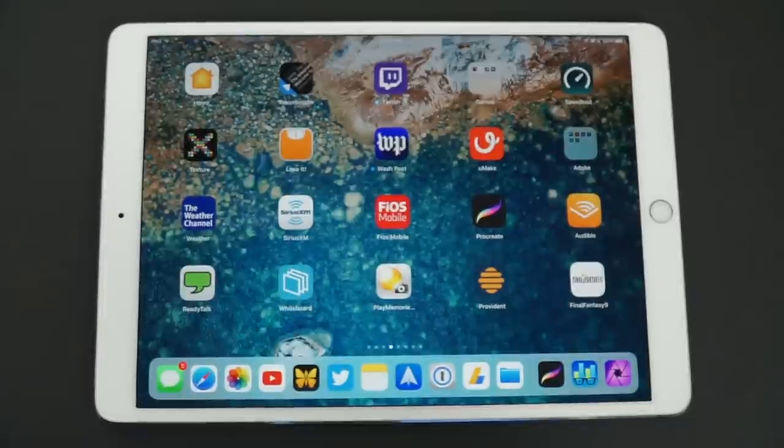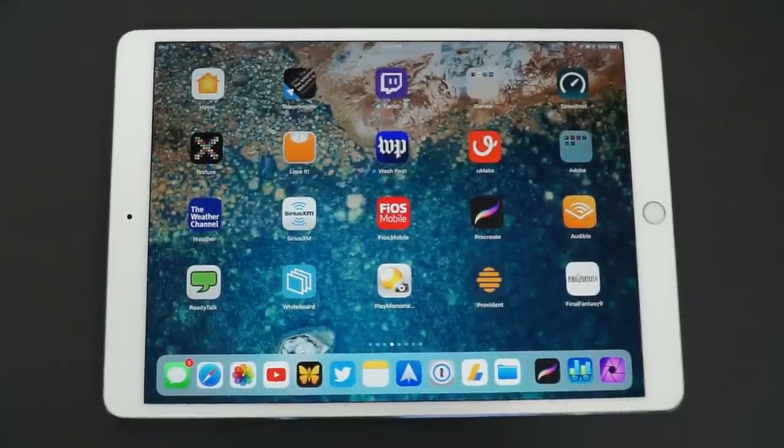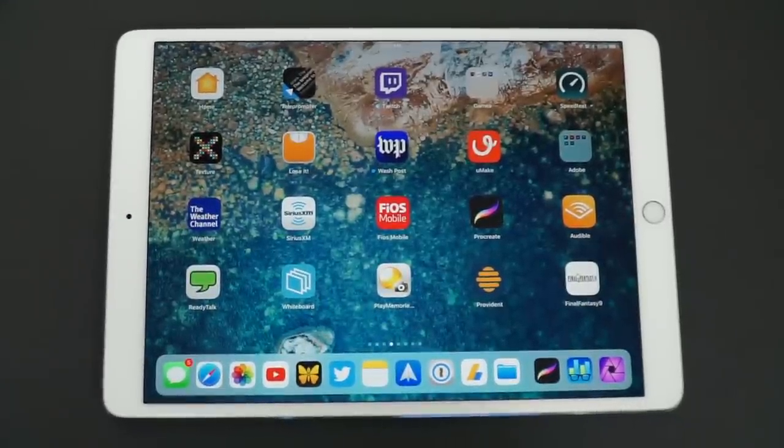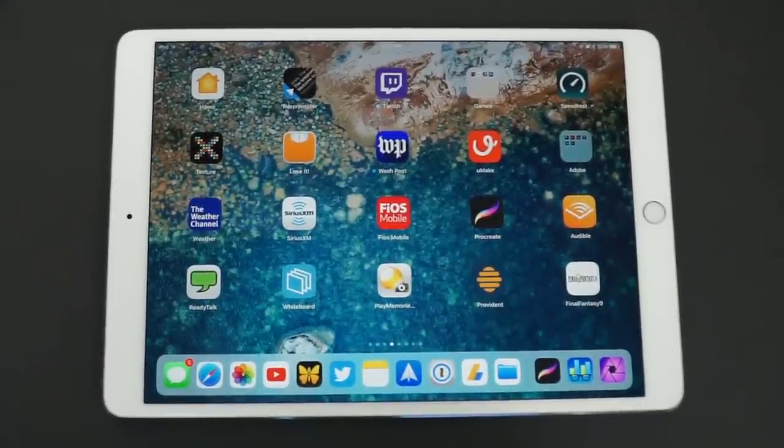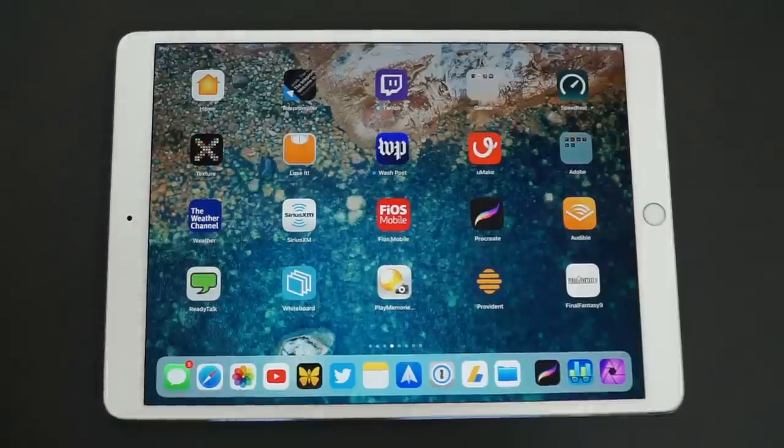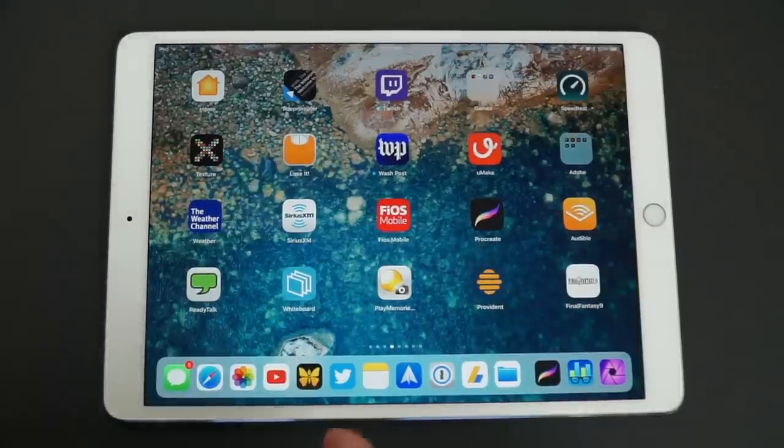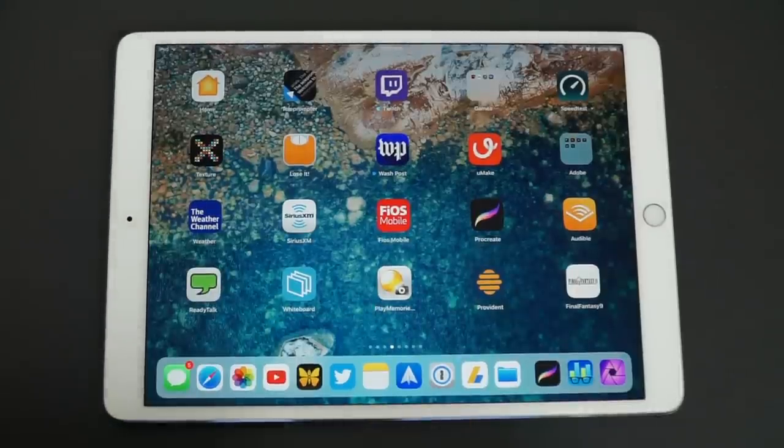There you have it, my iPad Pro review running iOS 11. Let me know what you think of the new iPad Pro or iOS 11 in the comments below. Feel free to ask any questions if I didn't cover them in this review, and I will do my best to answer them, and I will see you in the next video.